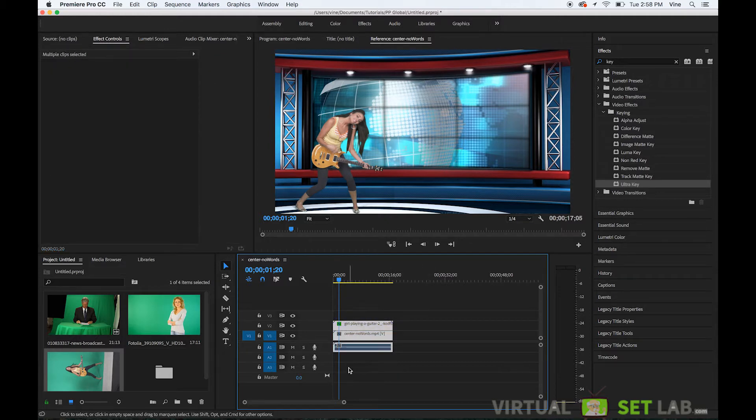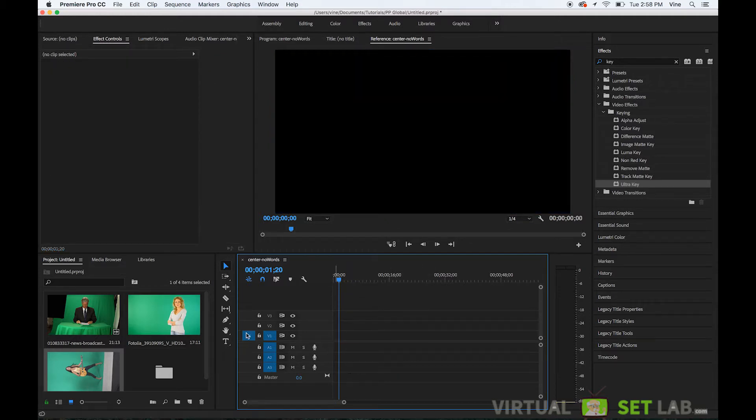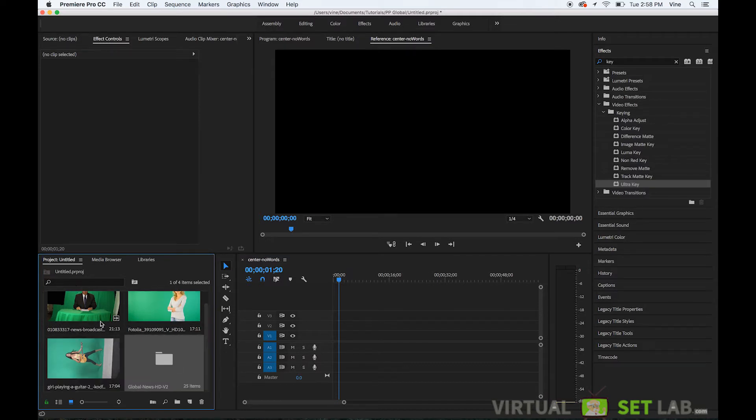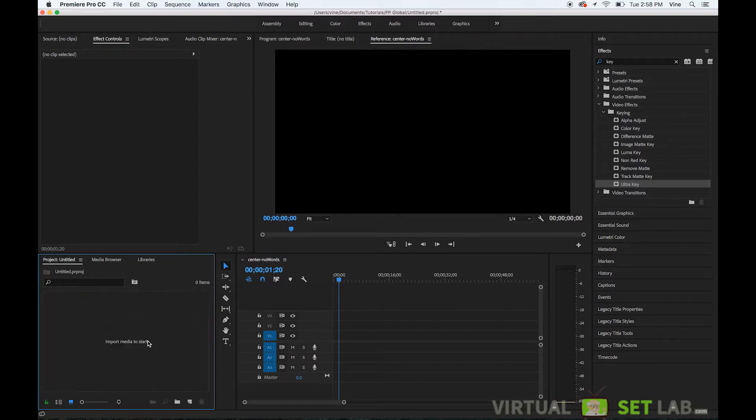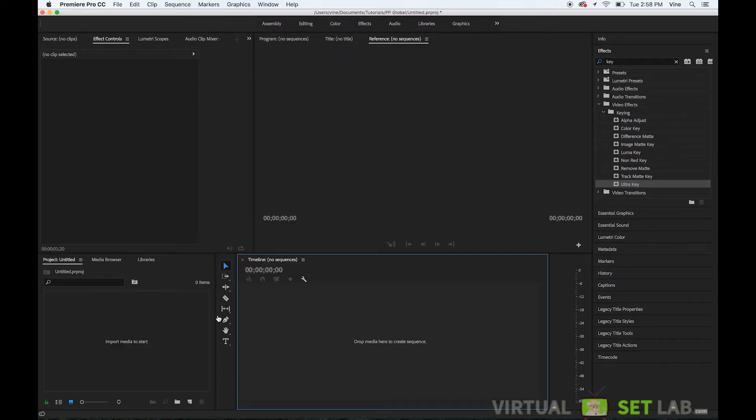So I'm going to delete this out and delete all the stuff in my project so you can see how I did it from scratch.